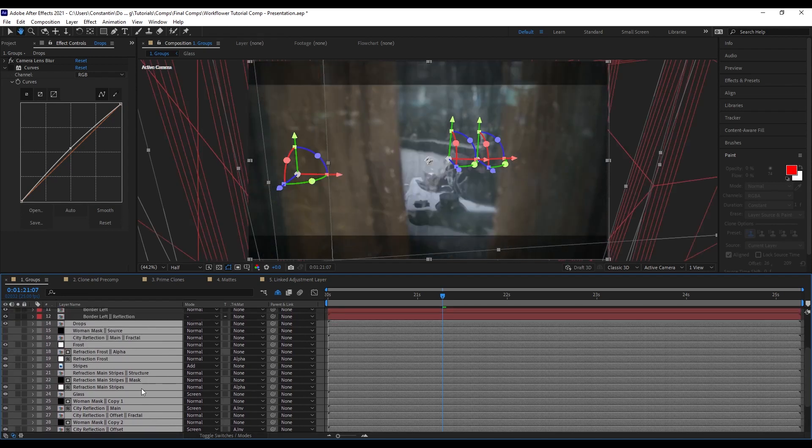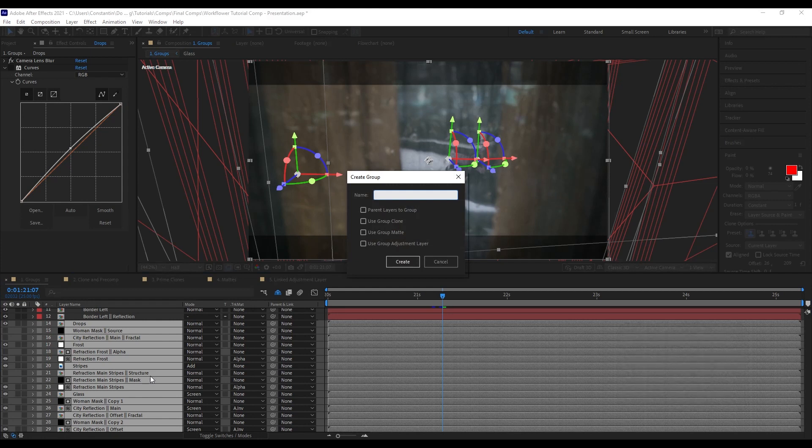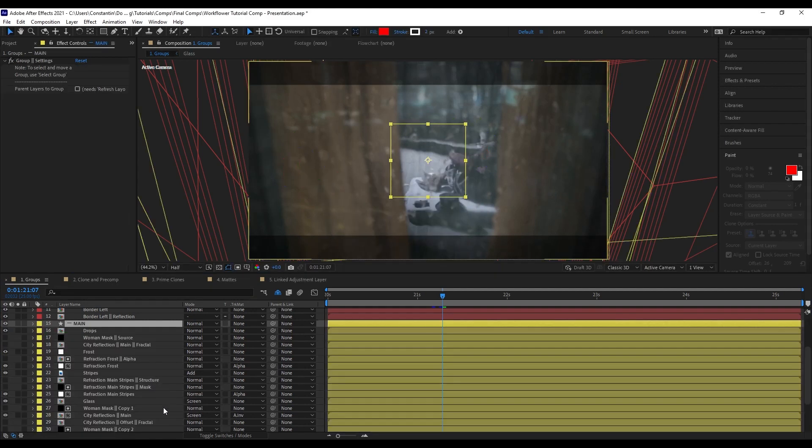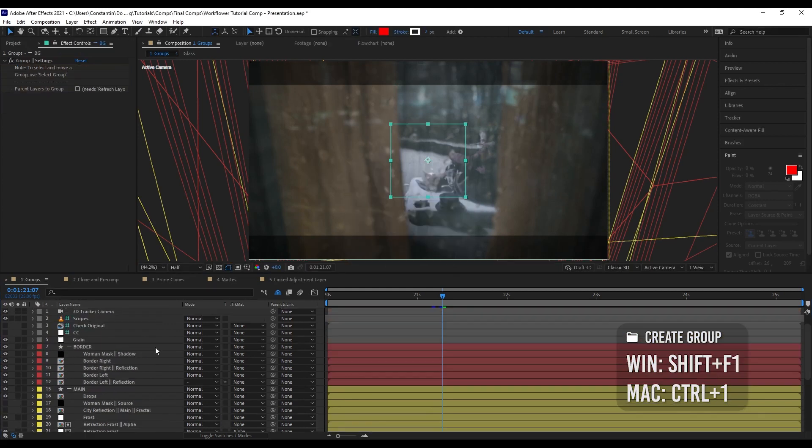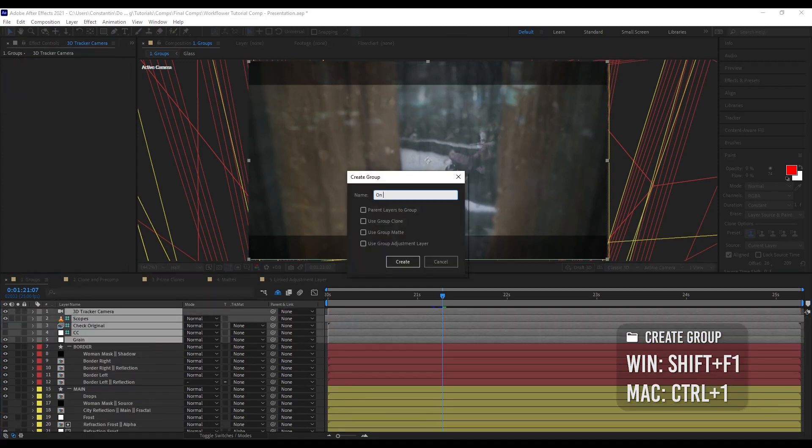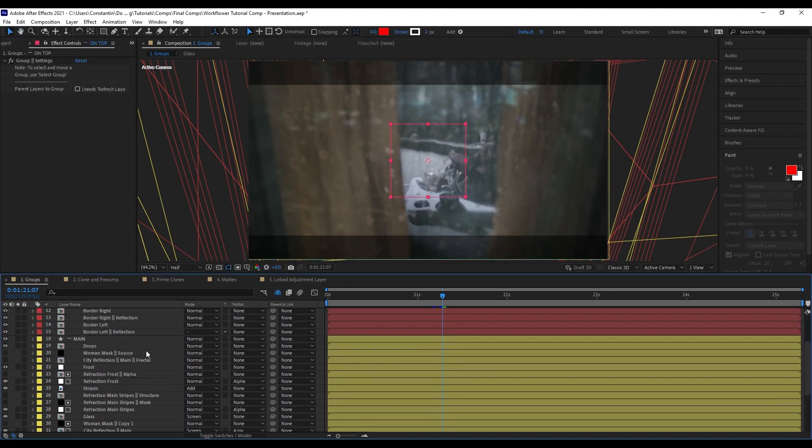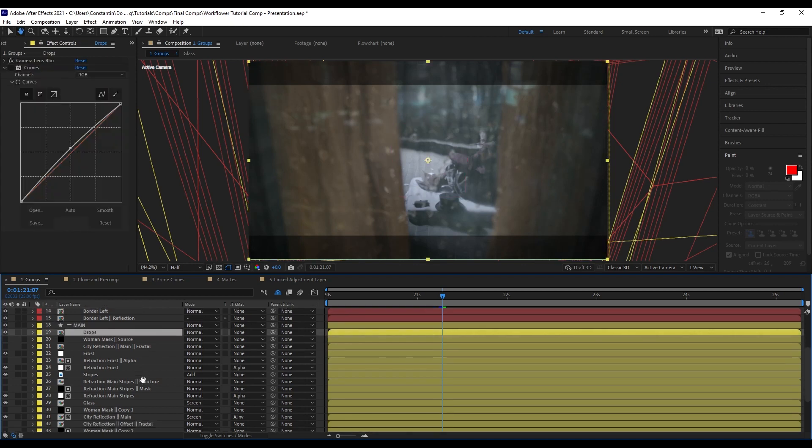But this time I'm just using the shortcut. This is the cool thing about WorkFlower. Pretty much every function can be executed with a shortcut. From now on, I will just show you all the functions by using the shortcuts, just to show you how quickly you can work with WorkFlower. I'm calling this main. I can continue on, call this background.